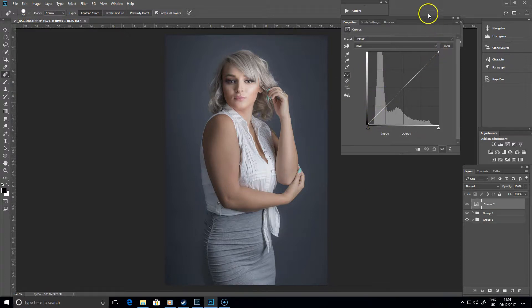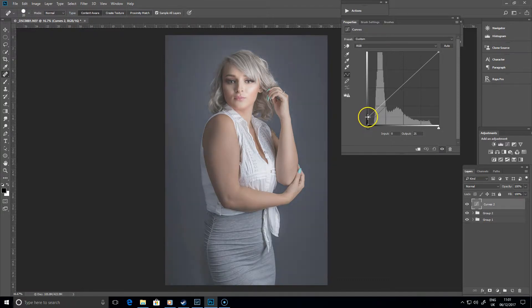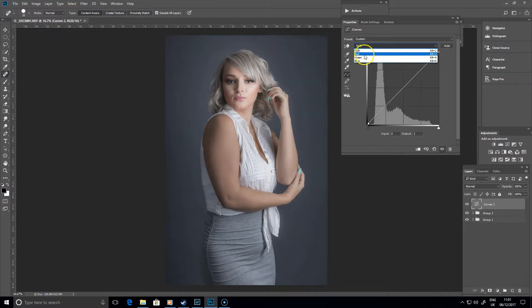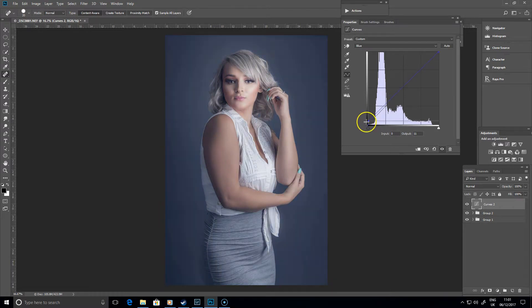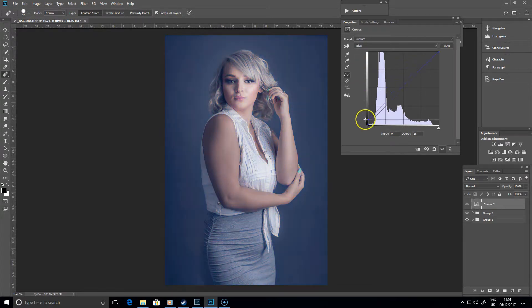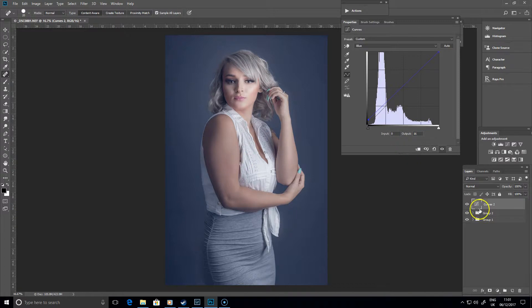Depending on where we do that along this line depends on whether we're adding it more into the shadows or more into the highlights. If we wanted to add more blue but target it at the shadows, we go right to the bottom left-hand corner here and drag up. You'll see it starts in the shadows - by the time you're way up here it's affecting almost everything, but if you just bring it up a little bit you can bring some blue into the shadows. Turn it off and on and you can see these darker areas now have that blue in them, without affecting the skin tone as much as it would have if we'd done it from the middle.